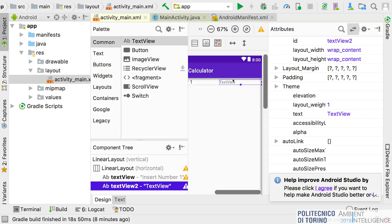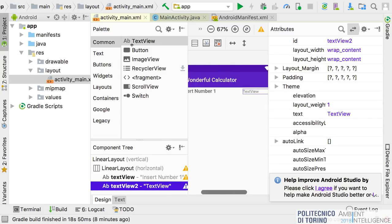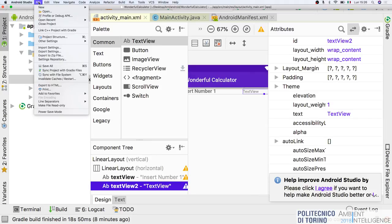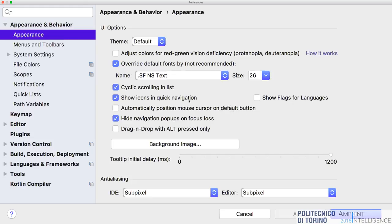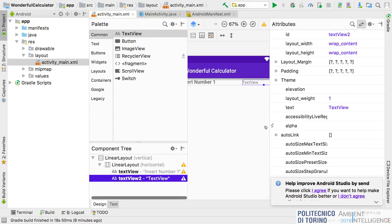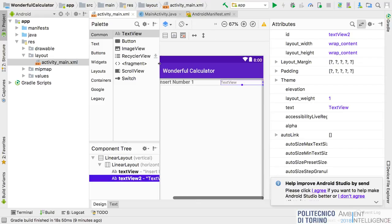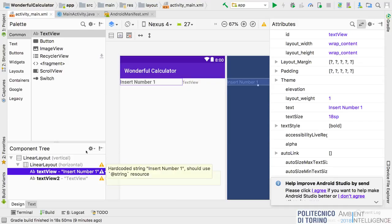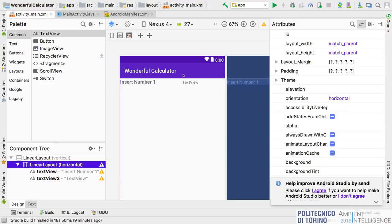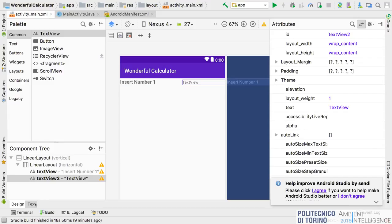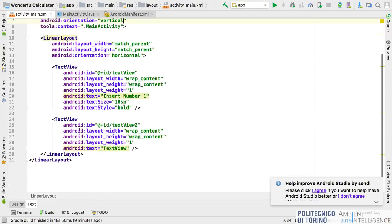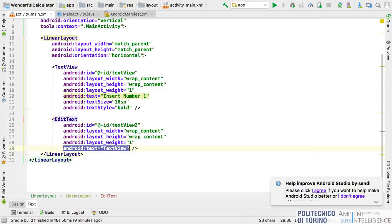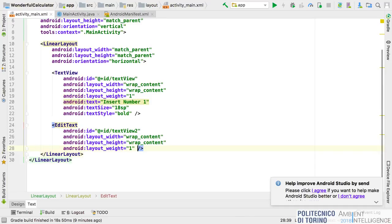These two TextViews are inside a horizontal LinearLayout so they are on the same line. Note that the second one is not a normal TextView but an EditText — a component where the user can type input. I can delete the default text because the text will be inserted by the user.